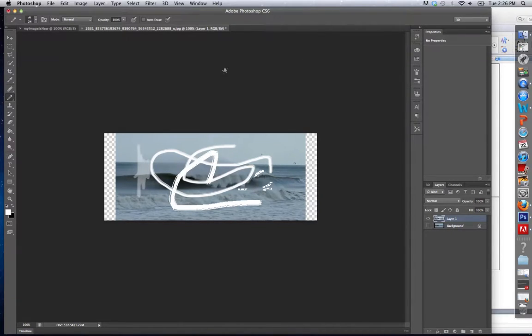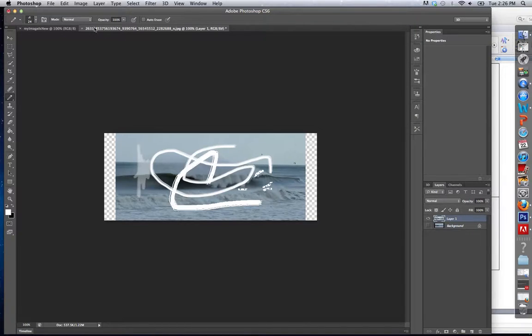So that covers the pen tool, the brush, and colors. Thank you.